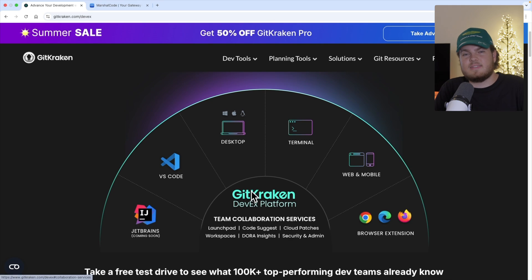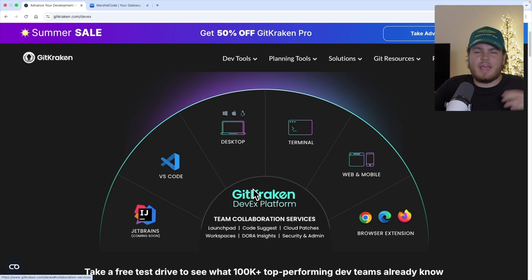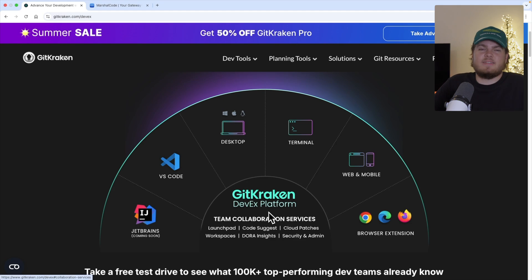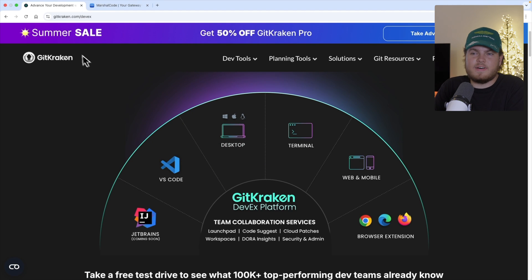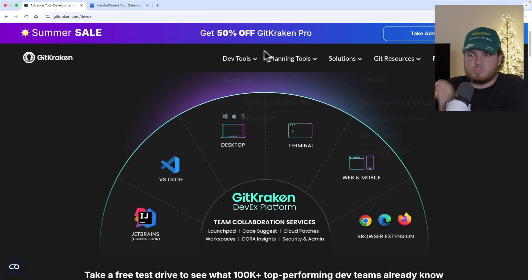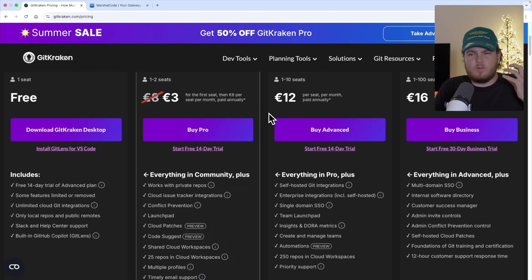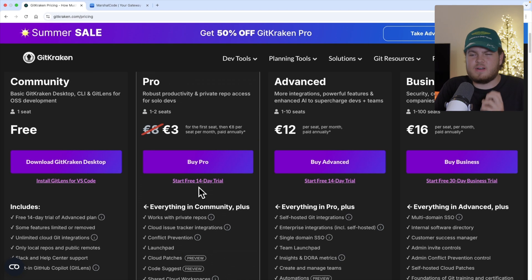As you can see, GitLens is a very powerful extension, and in general the GitKraken developer experience platform is a game changer. Right now GitKraken offers a summer sale with 50% off GitKraken Pro — try it out using the link in my YouTube description. It's a powerful platform and they even offer a 14-day free trial. Thank you GitKraken for making this video possible. I hope to see you in the next video — enjoy your day, and bye!